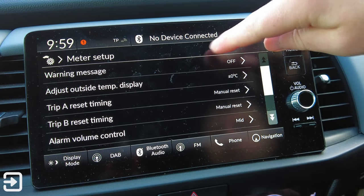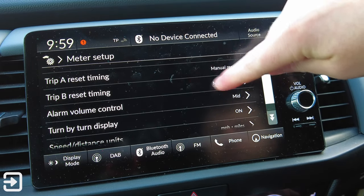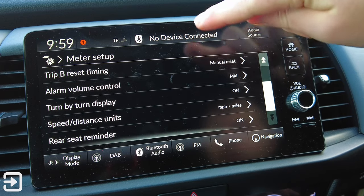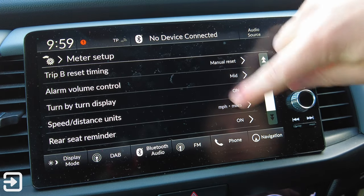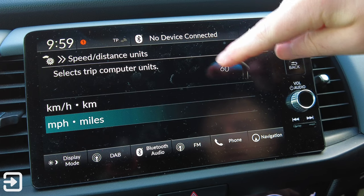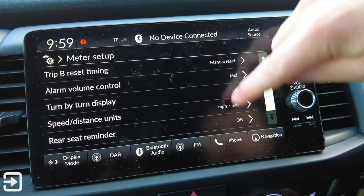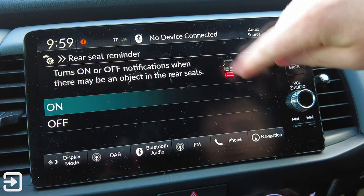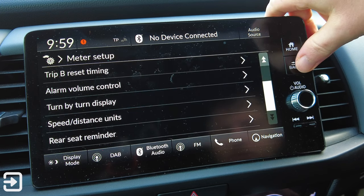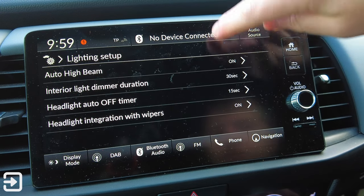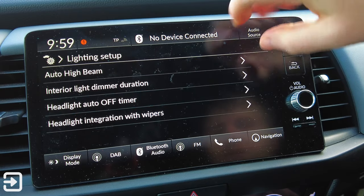Meter Setup has: warning messages, outside temperature adjustment, Trip A and Trip B reset timings, alarm, voice control, turn-by-turn display, and speed/distance units - you can choose between kilometres per hour or miles per hour. There's also a Rear Seat Reminder which you can turn on or off - otherwise it'll tell you what's in the rear seat, which can be quite annoying.